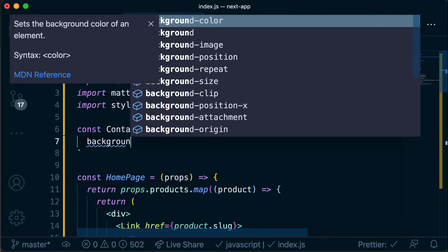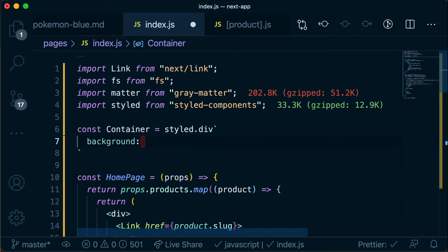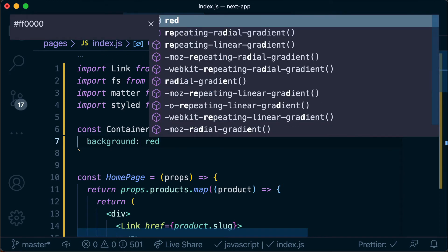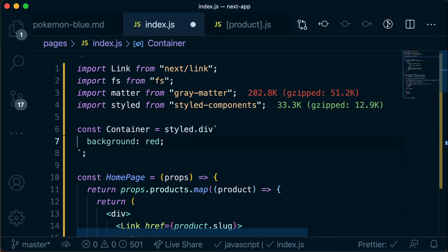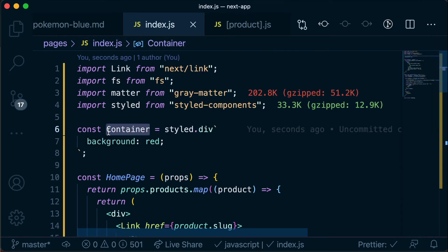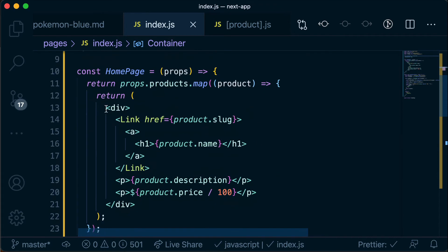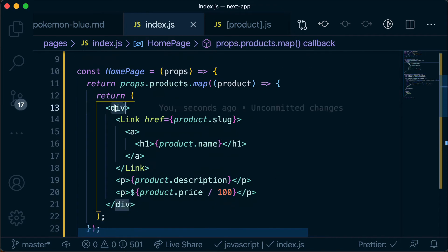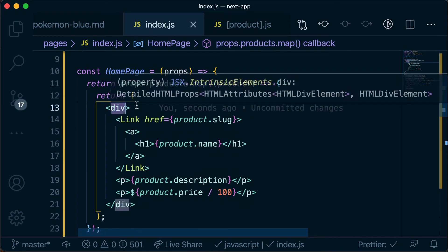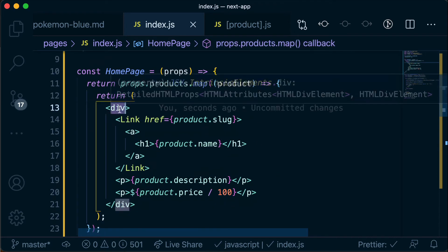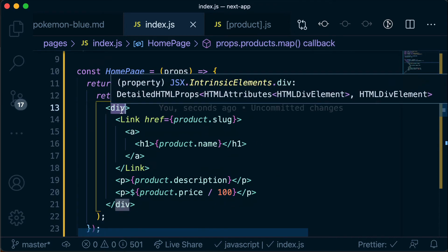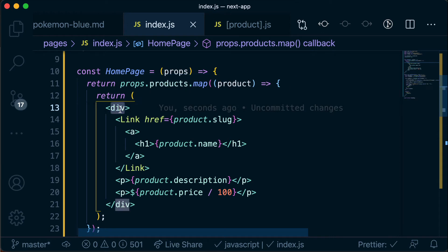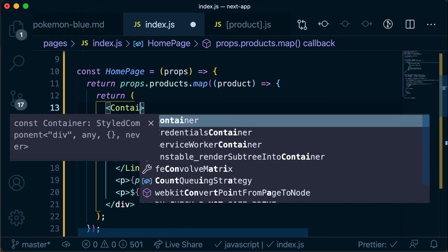So here I'm just going to set the background color to red to make it very garish and awful and bright so we definitely know that it's changed and then we're going to replace this opening div and also this closing div with that component.